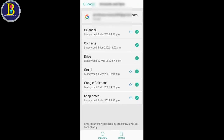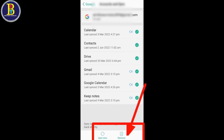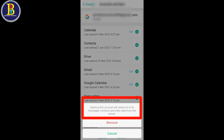If you have a task, you will need to sign in now to remove. Simply remove or click the column. Deleting these accounts will delete all of the lists, messages, contacts and other data from the phone. If you have a message, you will need to remove. If you have an application, you will need to delete.